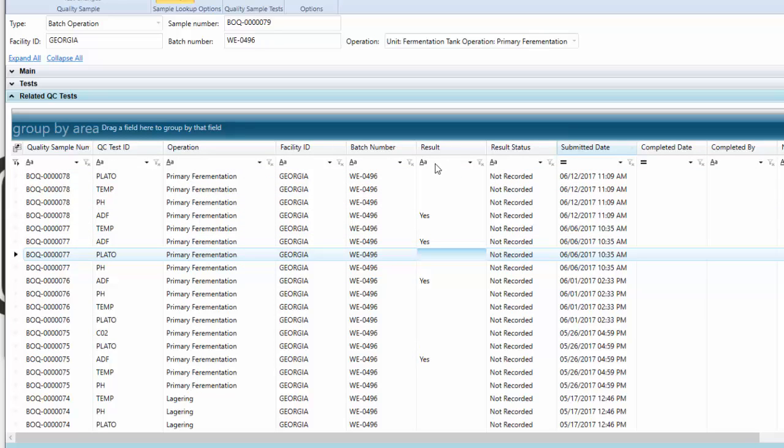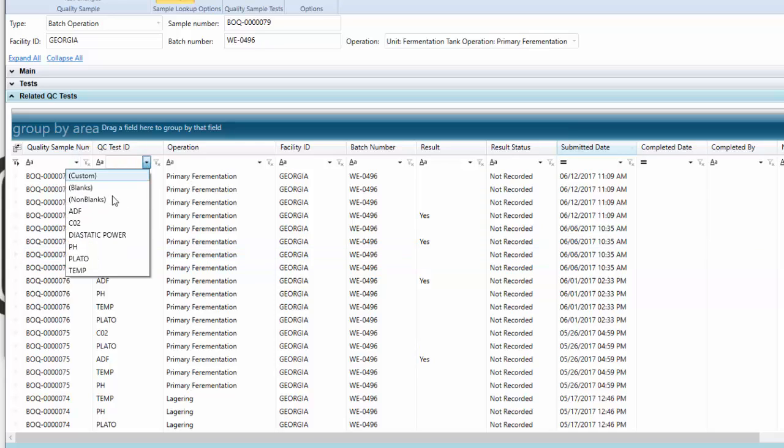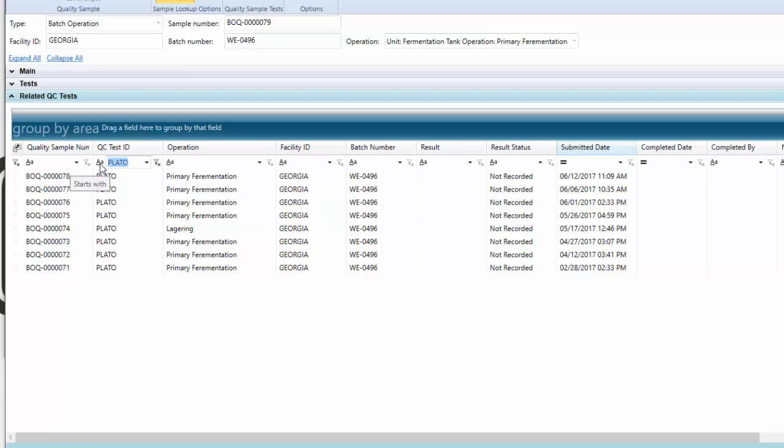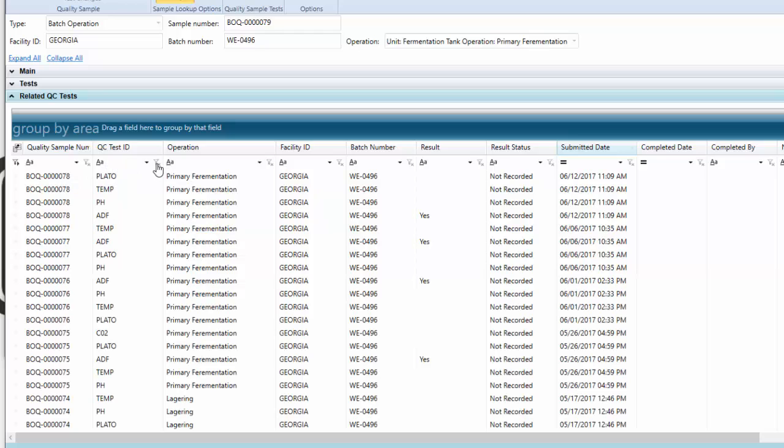If I only wanted to see a certain QC test—let's say, for example, I only wanted to see my Plato—I could use my filtering here as well. We also get into some custom filtering that you can do really kind of anything you want with.